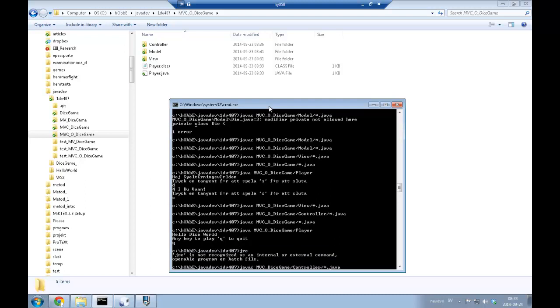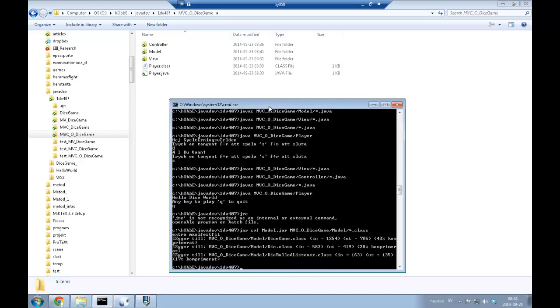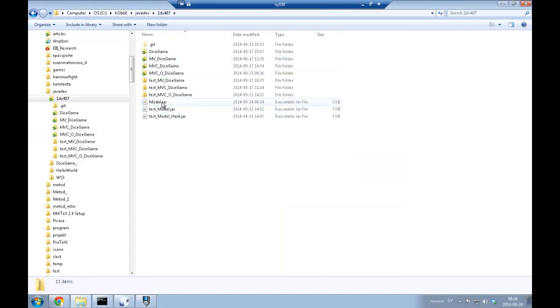We can take a command line program that is shipped with the Java Runtime Development Environment called JAR. We can create a component out of a number of class files in our system. You really need to take care on the small and large characters here. We are extracting the model out of our system and package it as a component. We get a file here called model.jar.